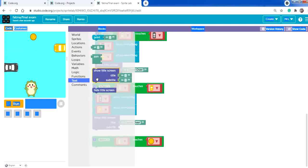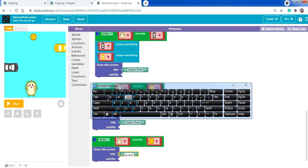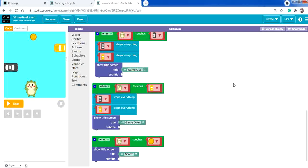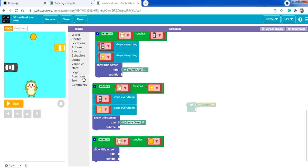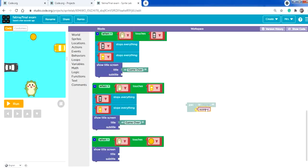From Text, use 'show title on screen' — no subtitle needed — and type 'score'. We need to join the label with the variable value. Move the text aside, drag a 'join' block, place 'score' label there, and from Variables select the score variable (not 'set score as') to display the current value.